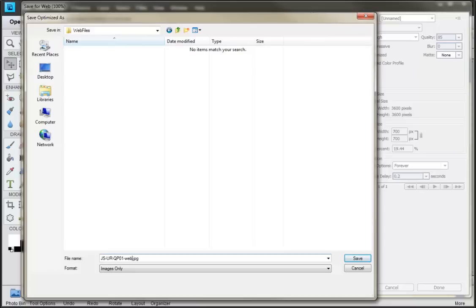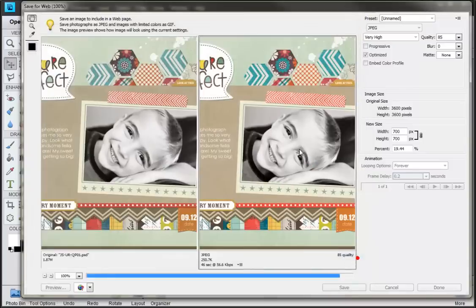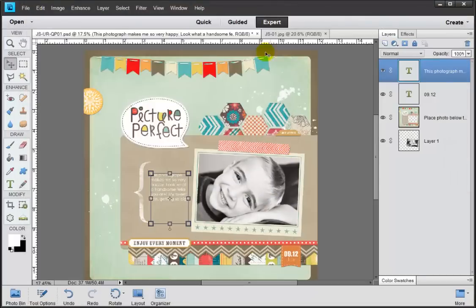That way, whenever you look at this, even if it is in a different directory or what have you, you are never going to make a mistake sending the wrong size of file. So we click save here, and now we jump right back in to our full-sized layout.